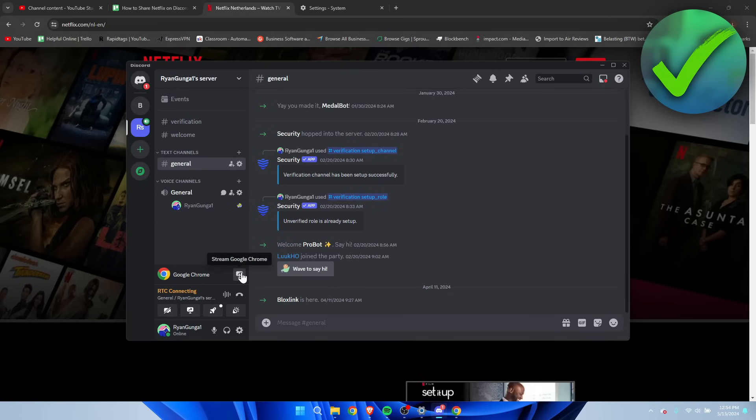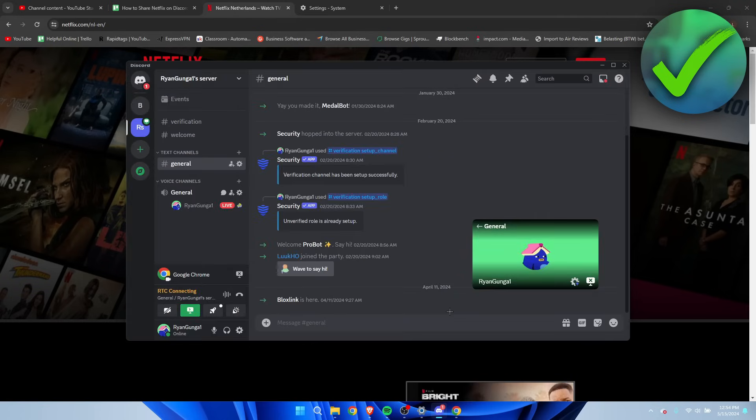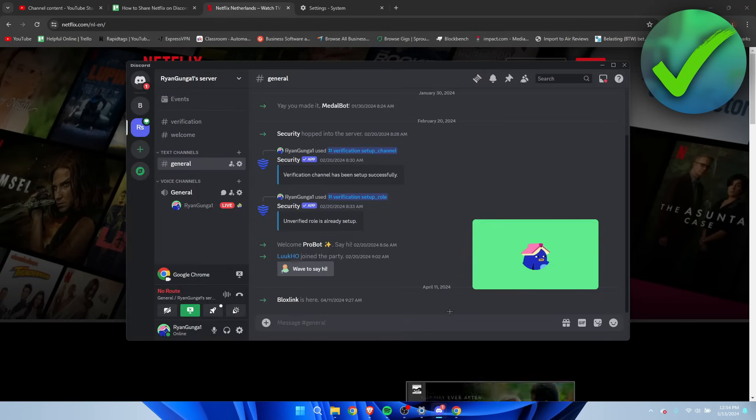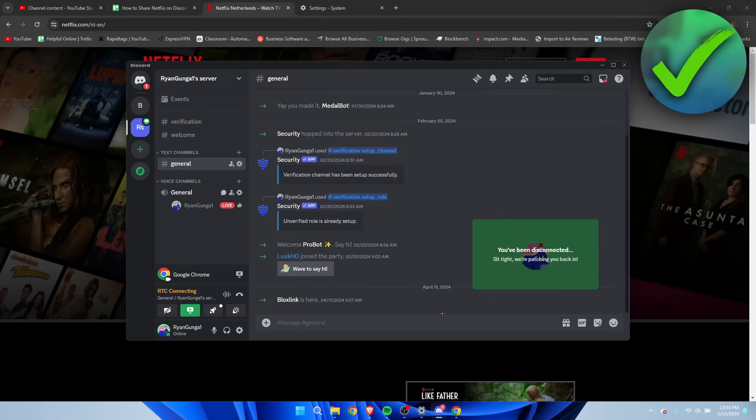So when I join the channel, I can immediately click on Stream Google Chrome, go live, and now I can also stream Netflix on Discord as well. So that's how to share Netflix on Discord without black screen.